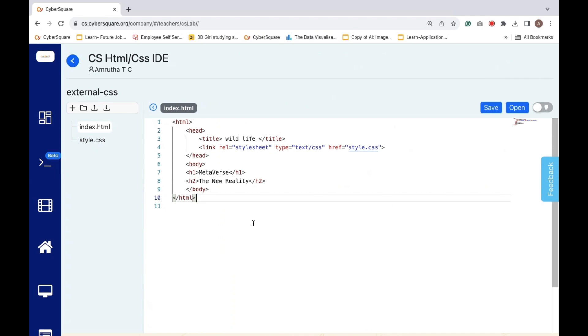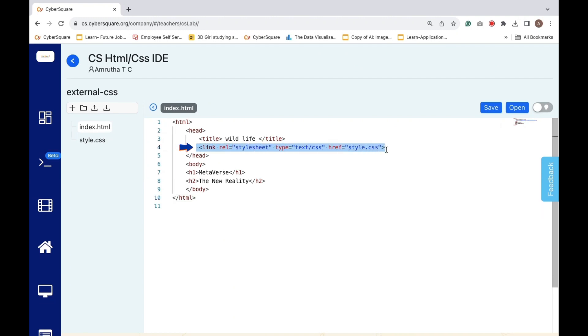External styles are applied using an external CSS file linked to the HTML document. This line of code is an HTML link element used to connect a web page to an external CSS file named style.css.